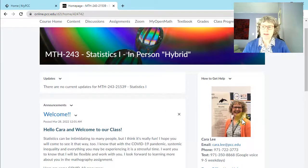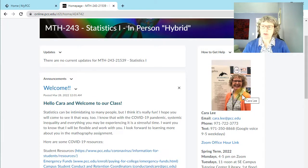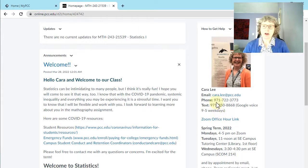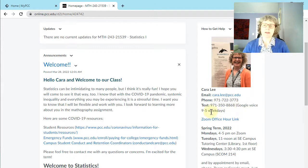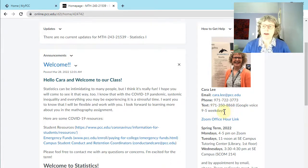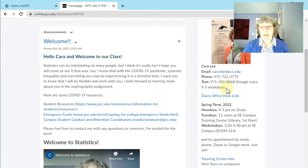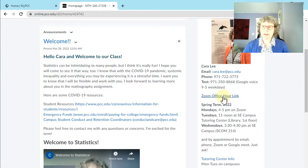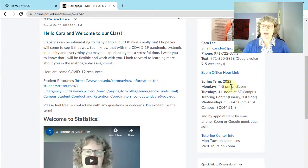Over on the right side you can see me here too, and here is all my contact information. If you have questions, you can email, you can call, or you can text using this Google Voice. I just try to do texts during weekdays, nine to five-ish. You can email anytime though. If you ever want to hop on Zoom for my Zoom office hours, you can use this link.